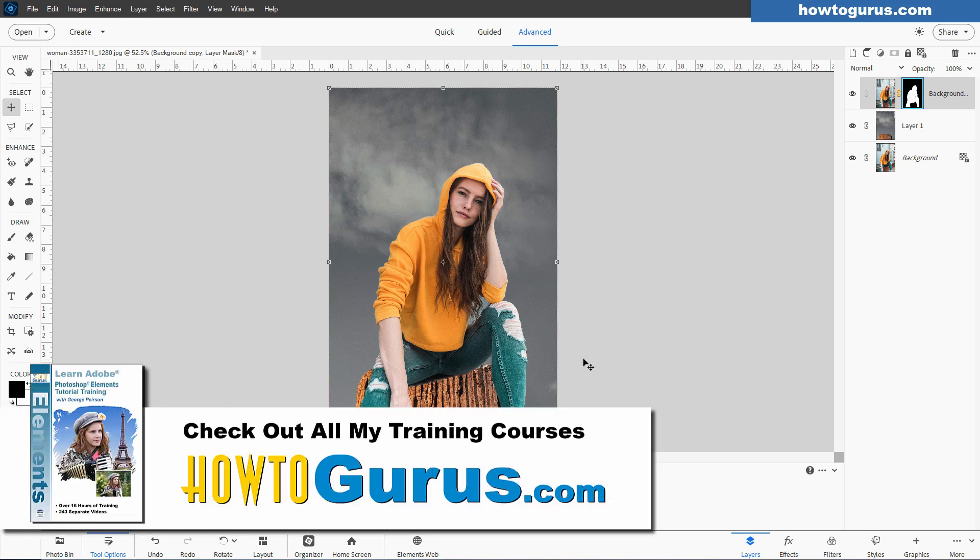If you enjoyed this video and you want to learn more about how to use Photoshop Elements, I have a complete training course for this. I actually have different versions for the different versions of Photoshop Elements. And it covers everything, all the tools, all the menus, all the panels, everything, including the organizer. And I'll put a link for that at the top of the description.